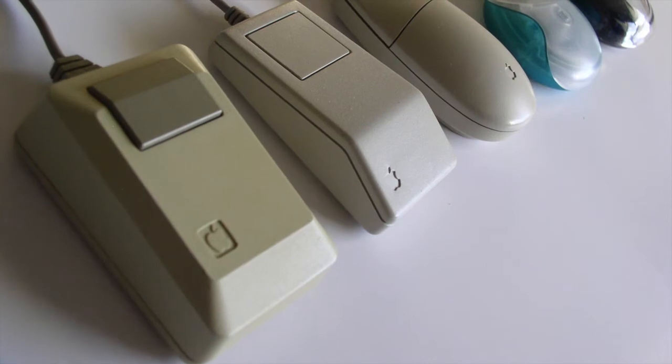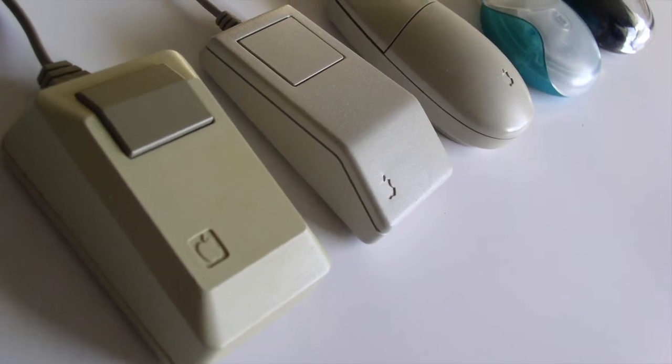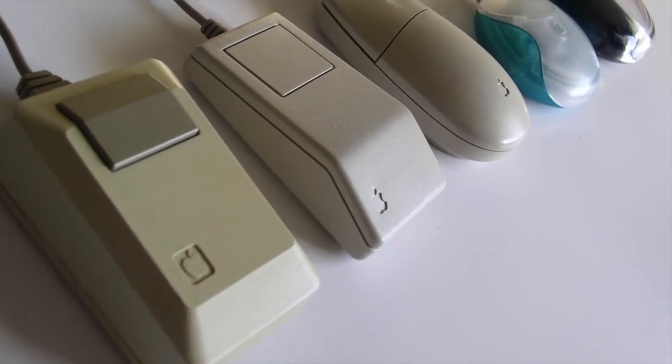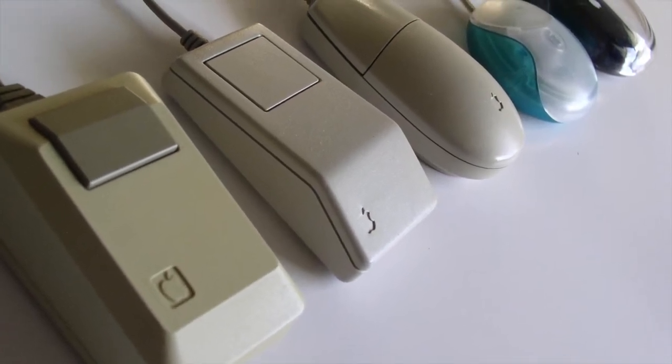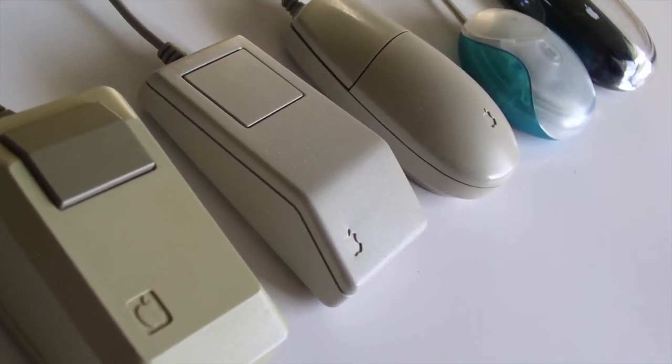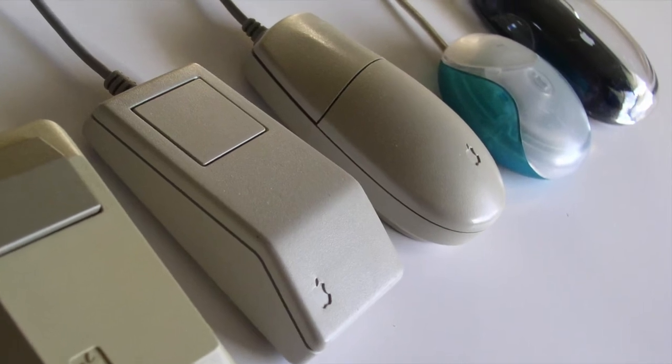And finally, a pointer controlled by a mouse or a trackpad allows us to manipulate all of these elements as if we were holding them in our hands.